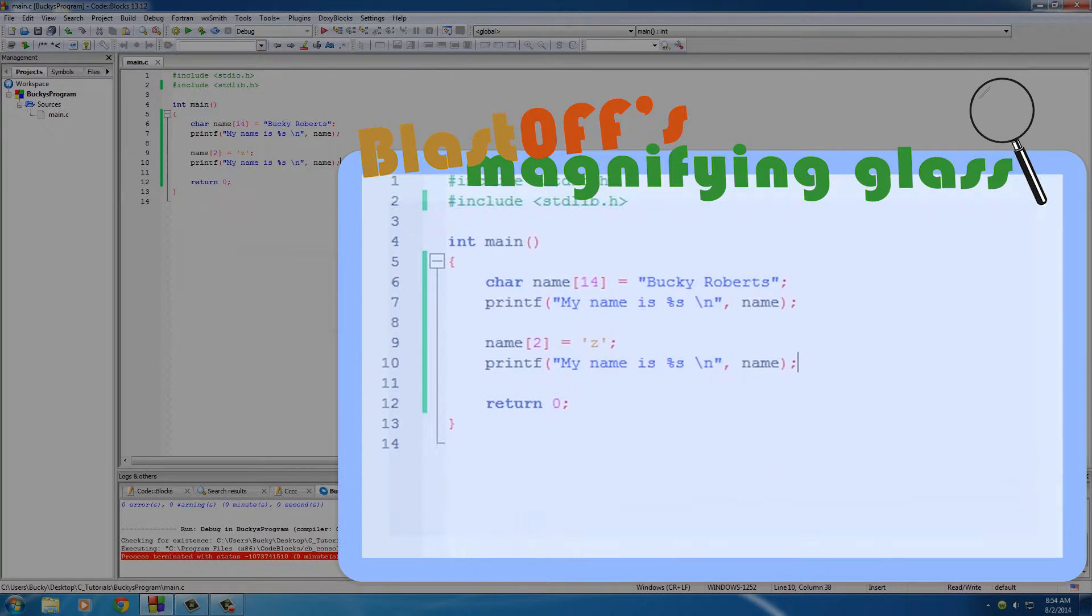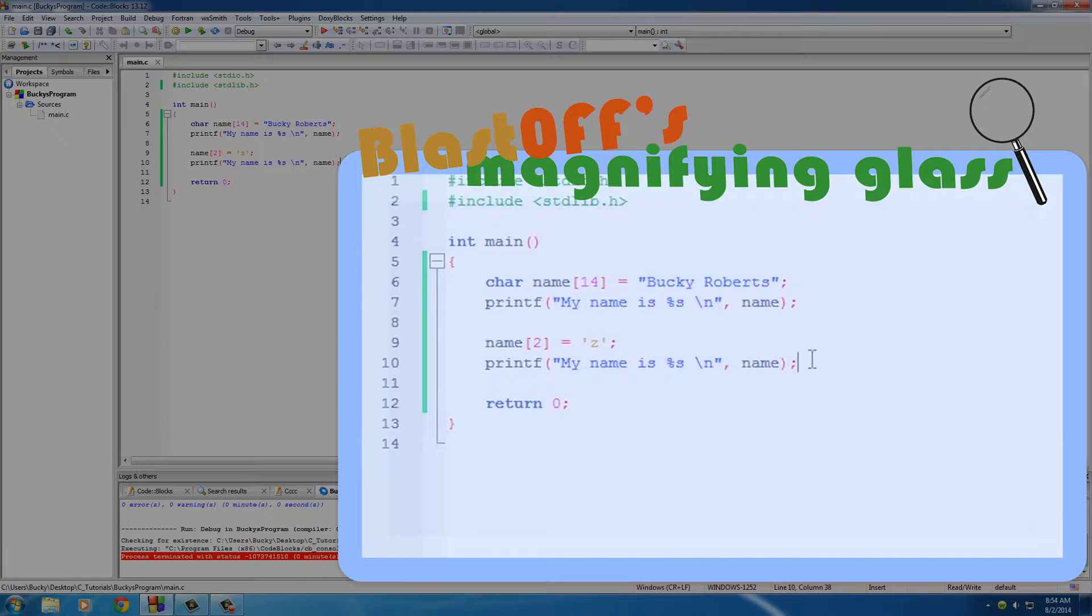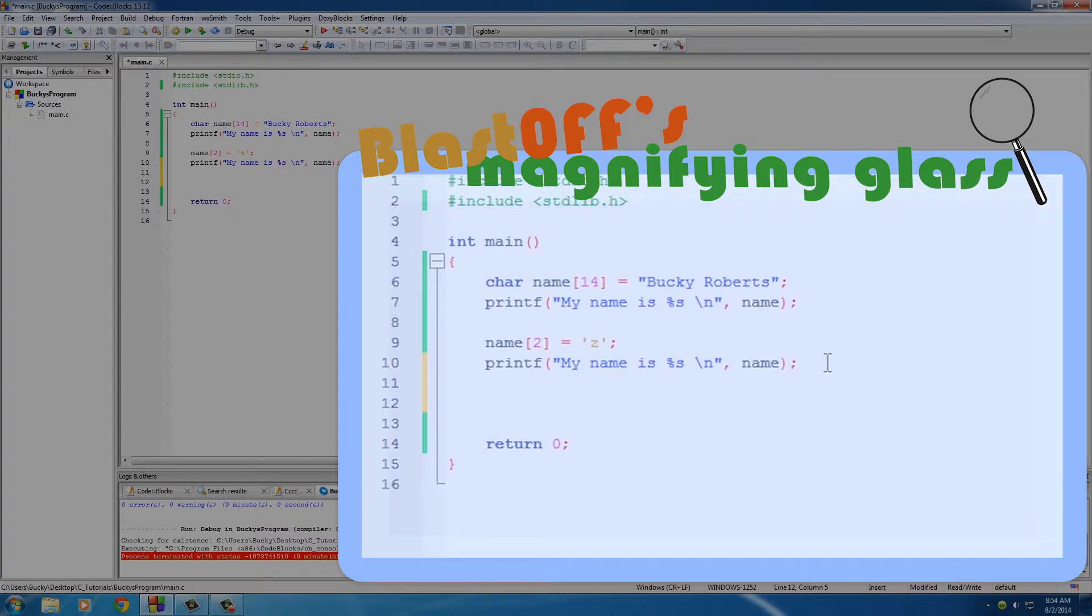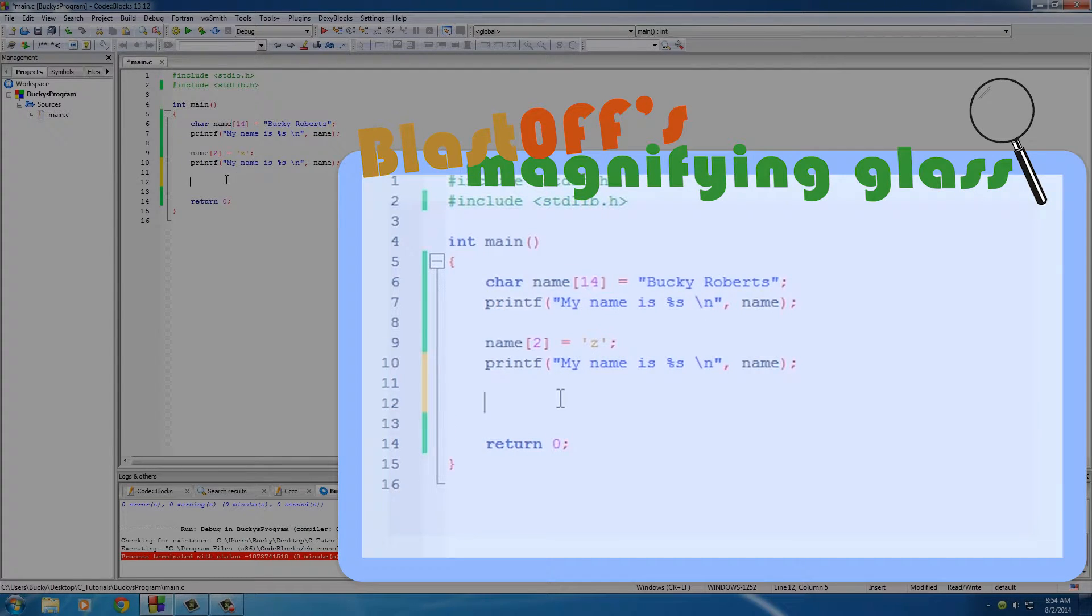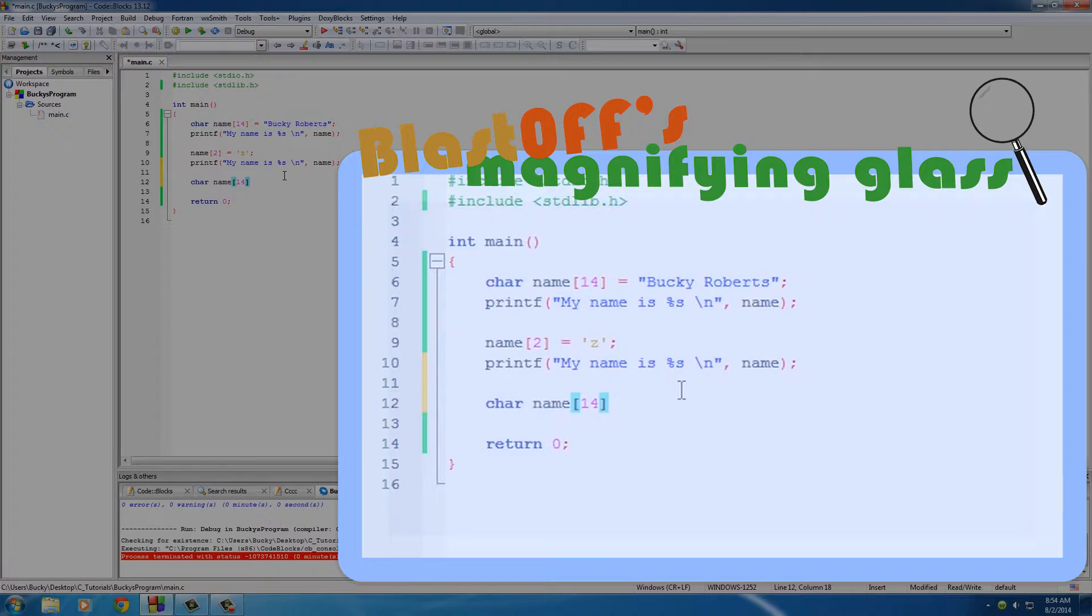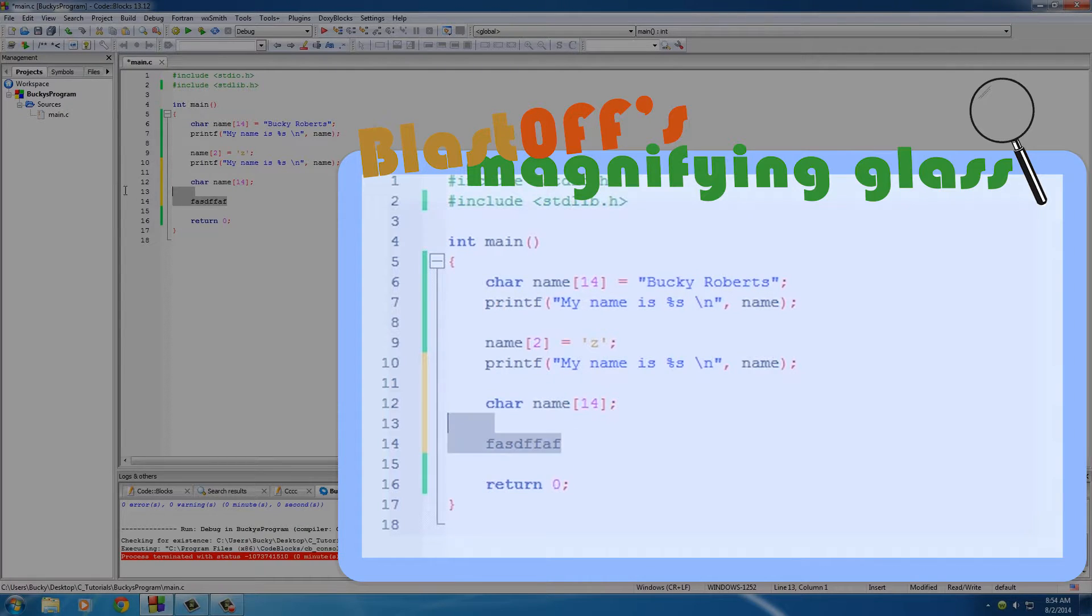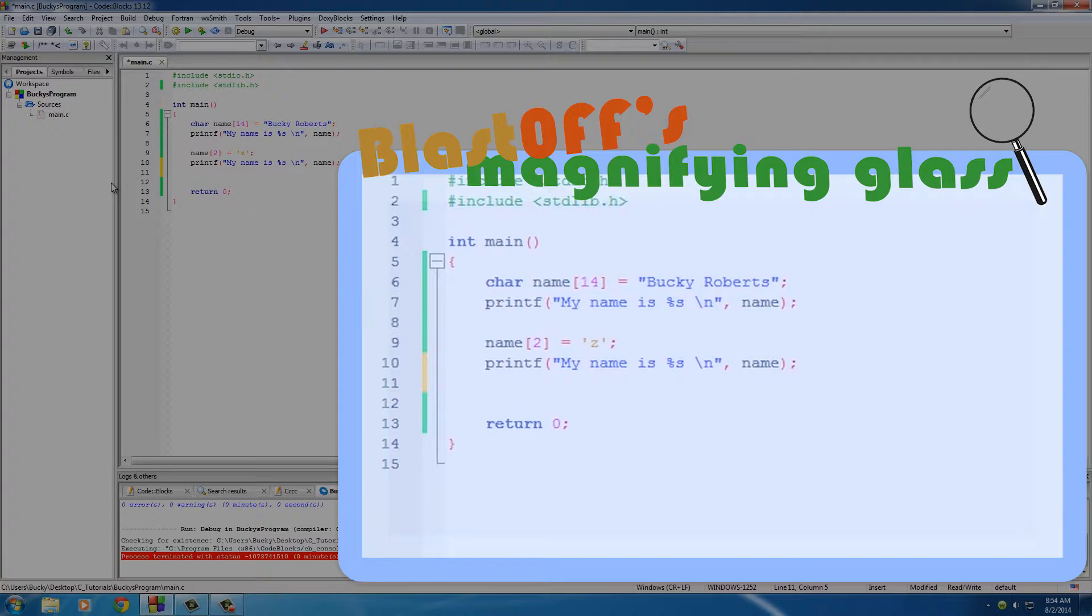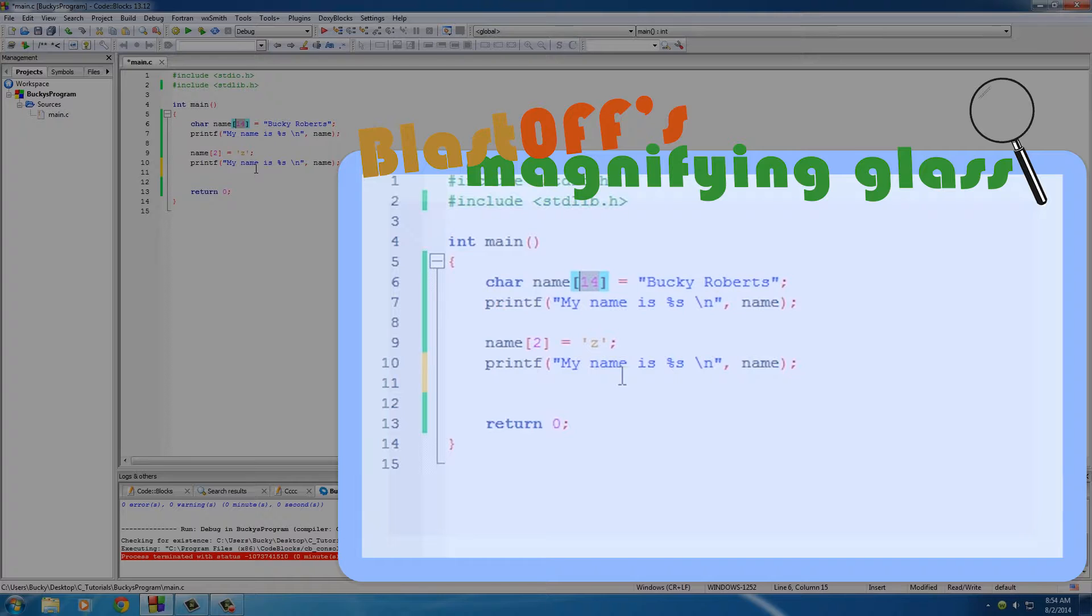Now another thing I want to teach you guys how to do is an alternate version of having to type these manually. What you can actually do is you can define an array kind of like you define a variable. You can set its definition earlier and then you can give it a value later on. Now whenever you do that, you need to explicitly say how many bytes of data you're gonna be holding in that array.